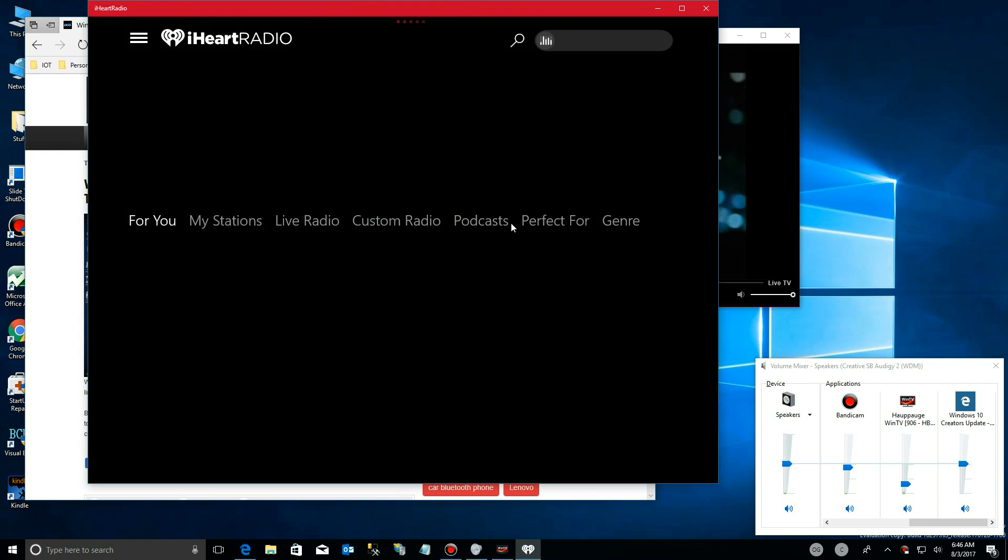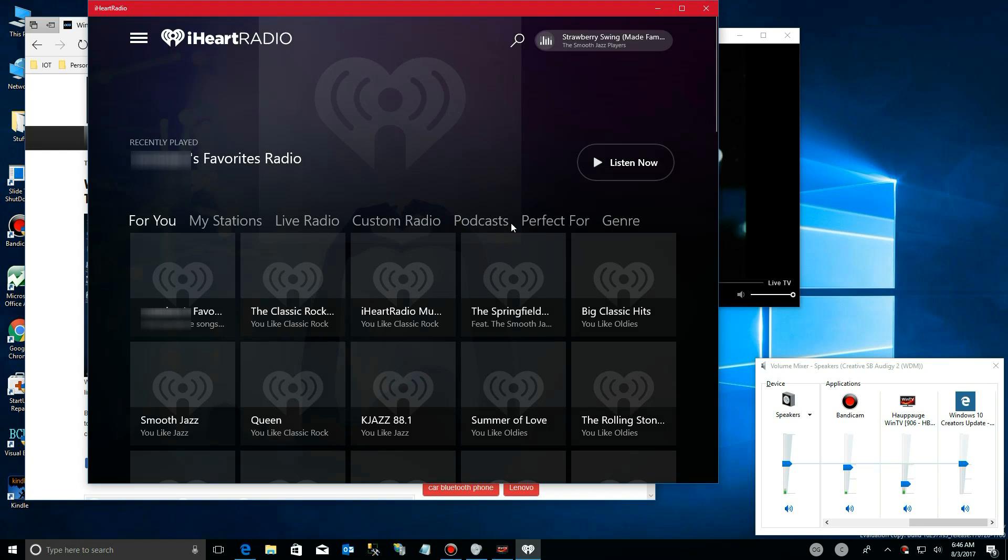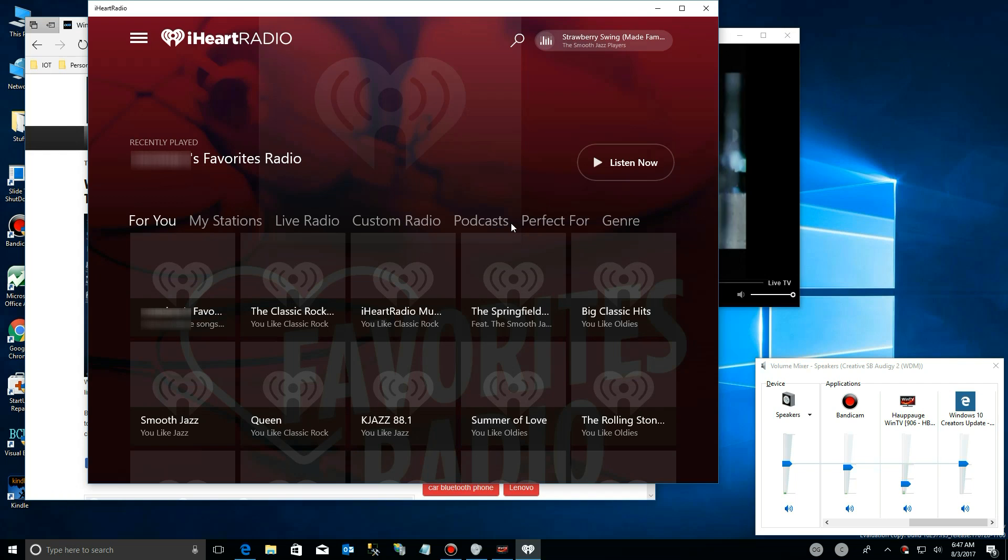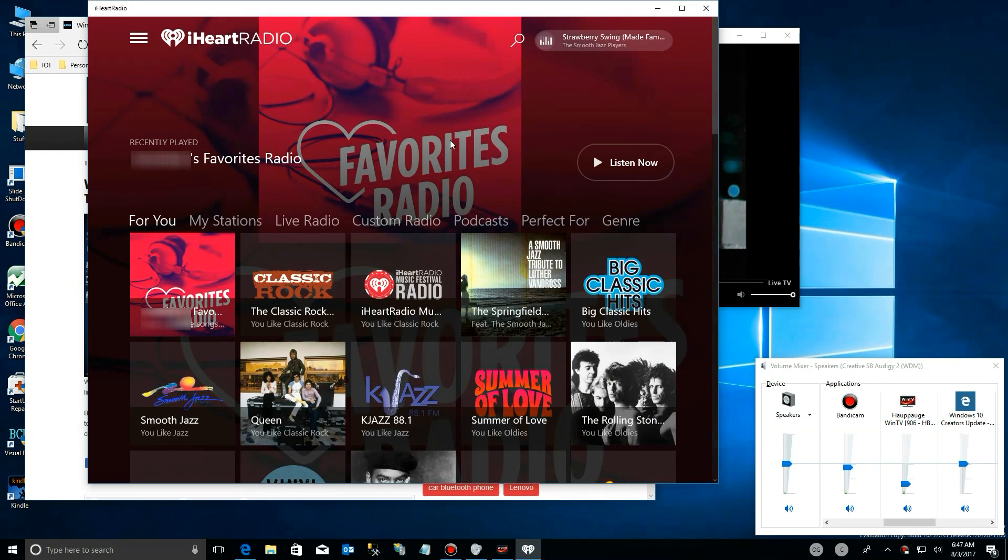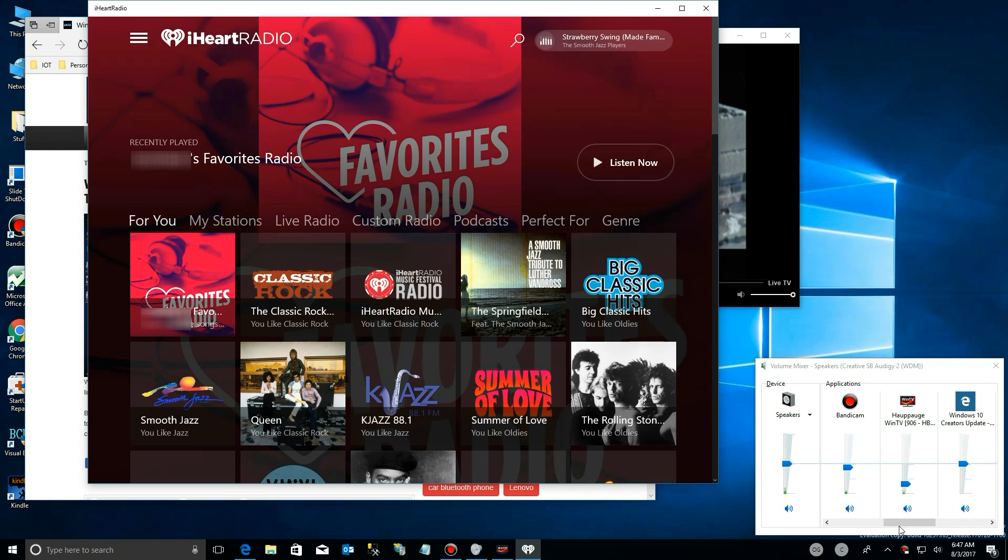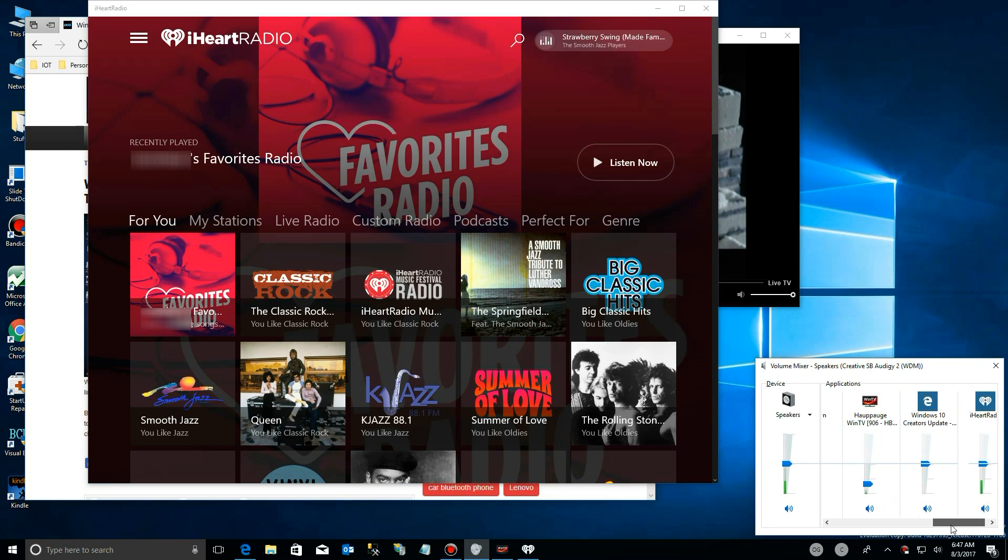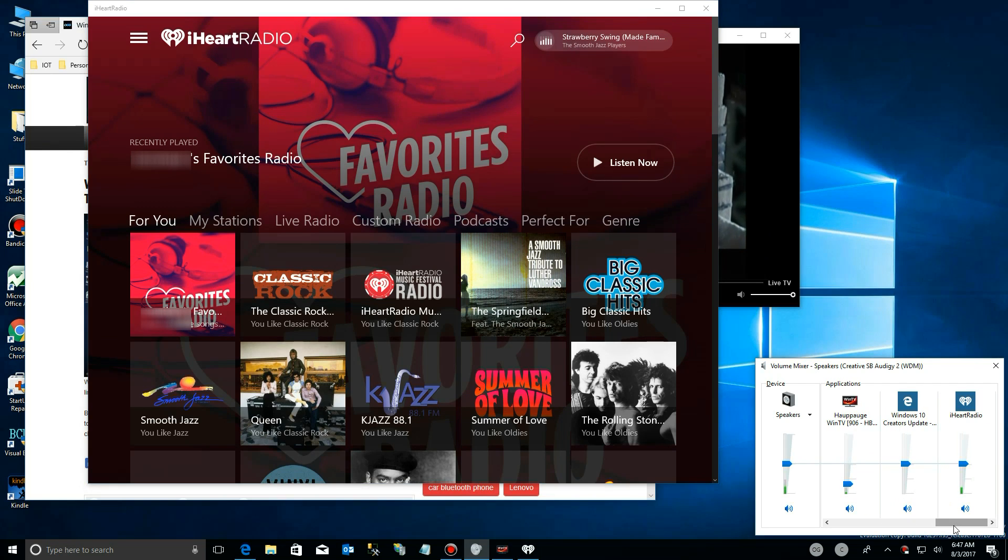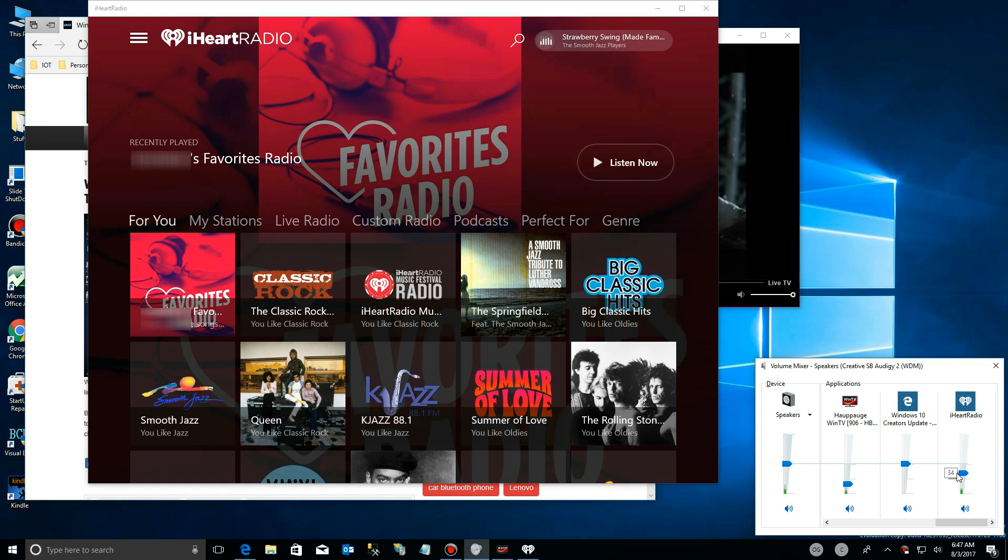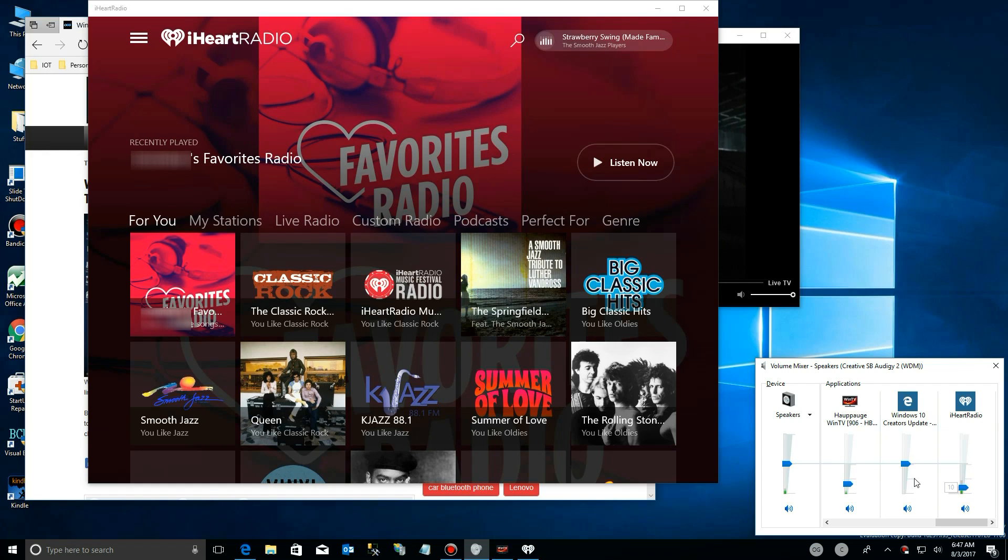So here I am in iHeartRadio. Now I had to mute the song on this because of a copyright claim, so you can't actually hear the difference. But if you come down here, you'll see that I can move the scroll bar around here until I get to the apps. I can control by dragging them up or down, increasing or decreasing the volume, depending upon what I want to listen to at what level.